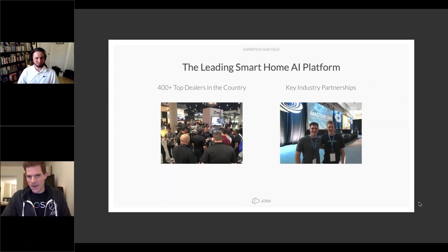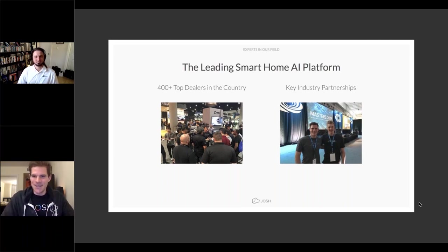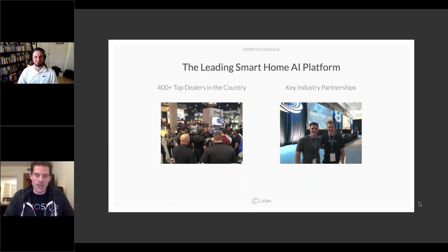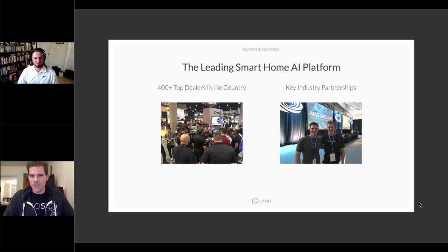Casey talks about where Josh AI is today. They exhibited with a full Josh control demo at CEDIA and the booth was very busy. Voice AI is viewed as the next wave in the industry, and Josh is seen as an expert in that space. New dealers are coming on board every day, and partnerships like AV Pro are helping them grow. They now have dealers in every US state as well as Canada.